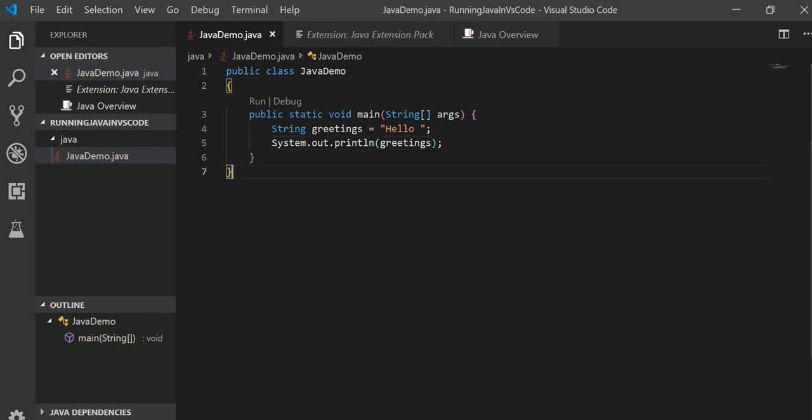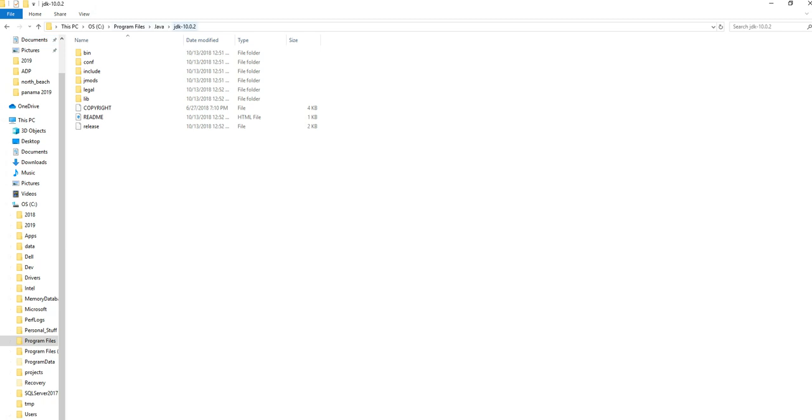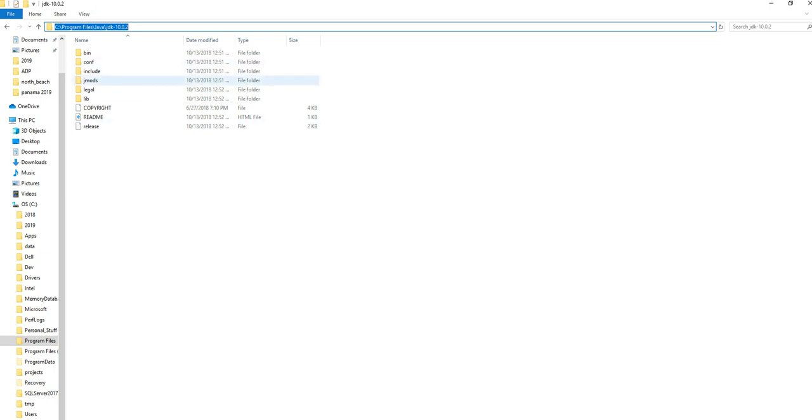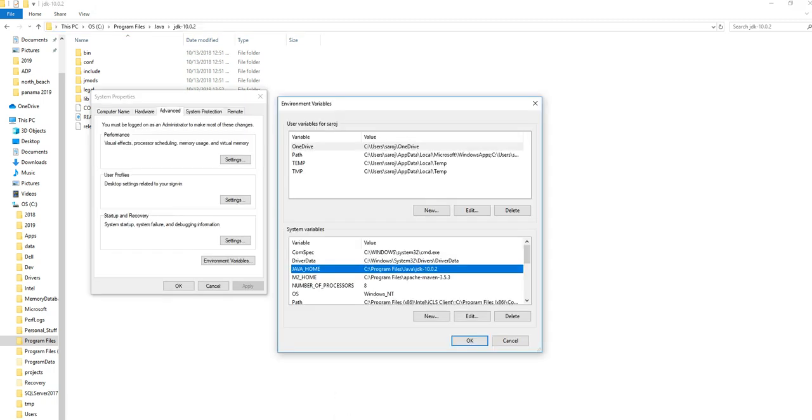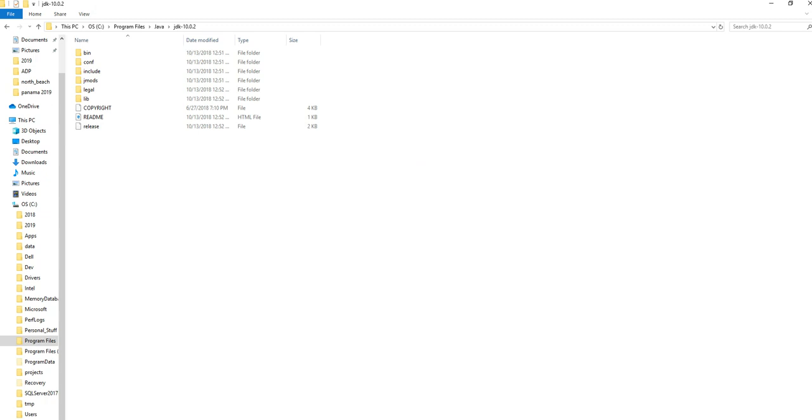Next, as a Java developer, you need to have your JDK (Java Development Kit) already installed in your system. In my case, I have JDK 10.02 in my Program Files. If you go into the system environment variables, you can see my JAVA_HOME is set to that JDK.